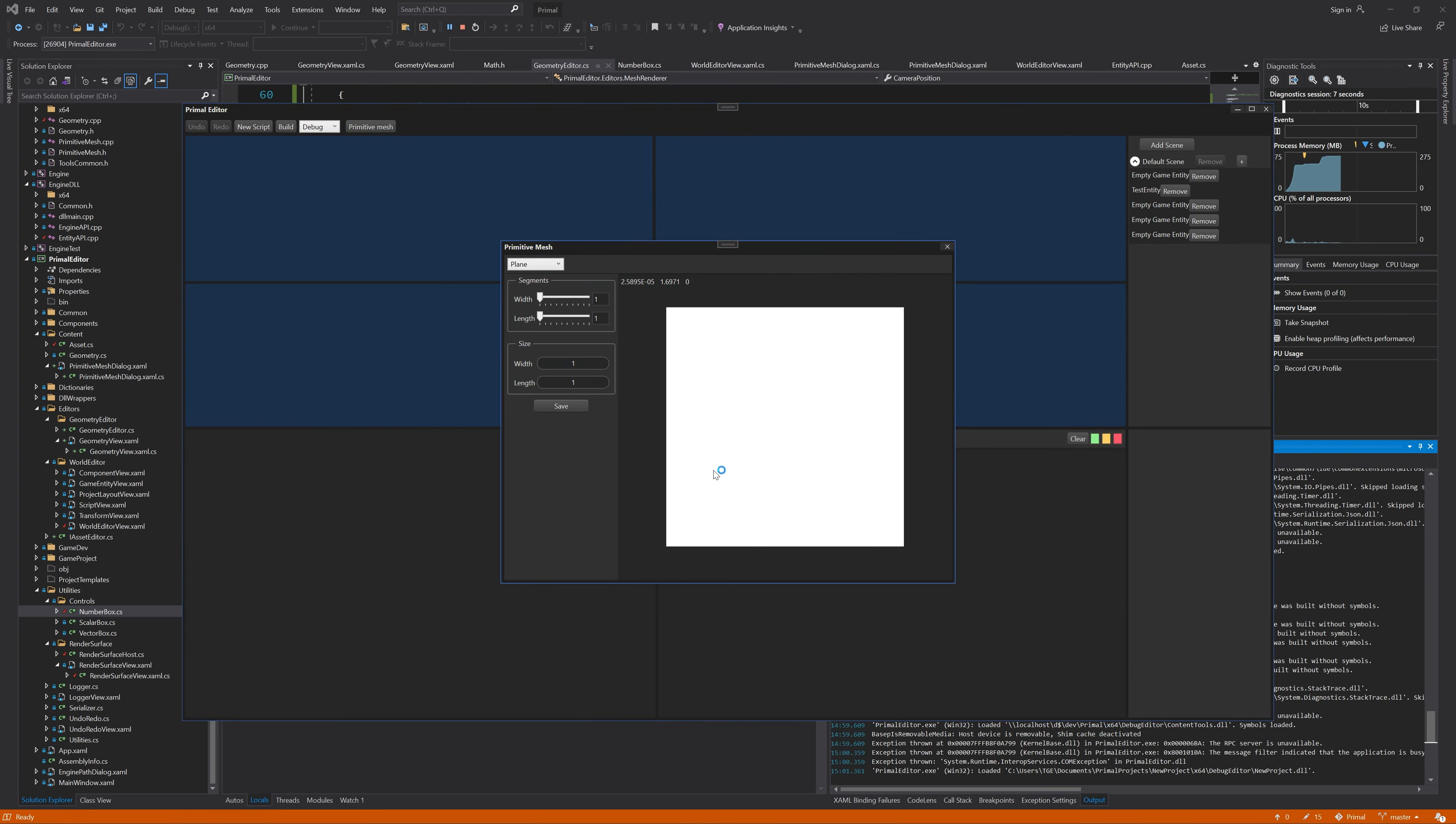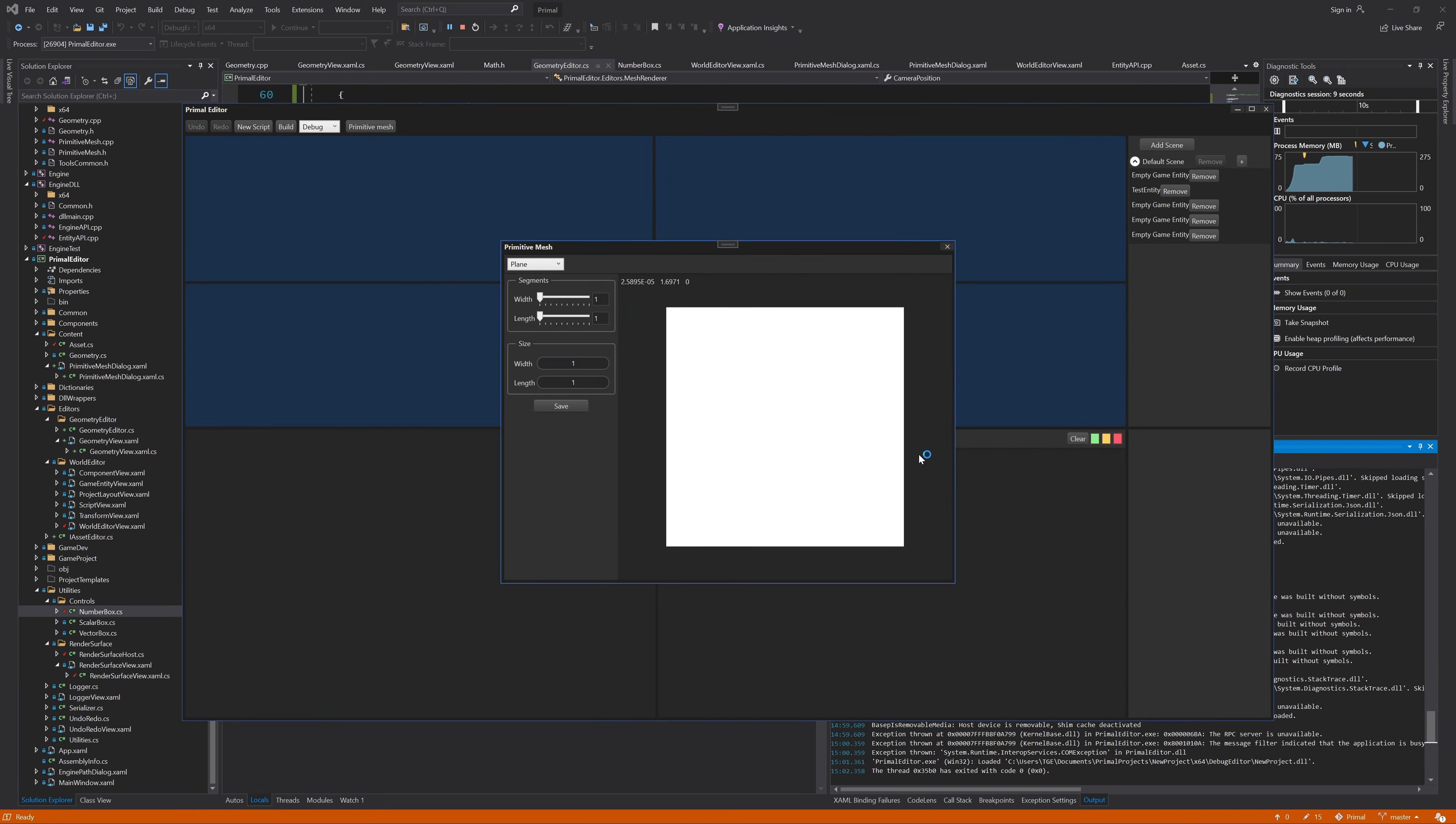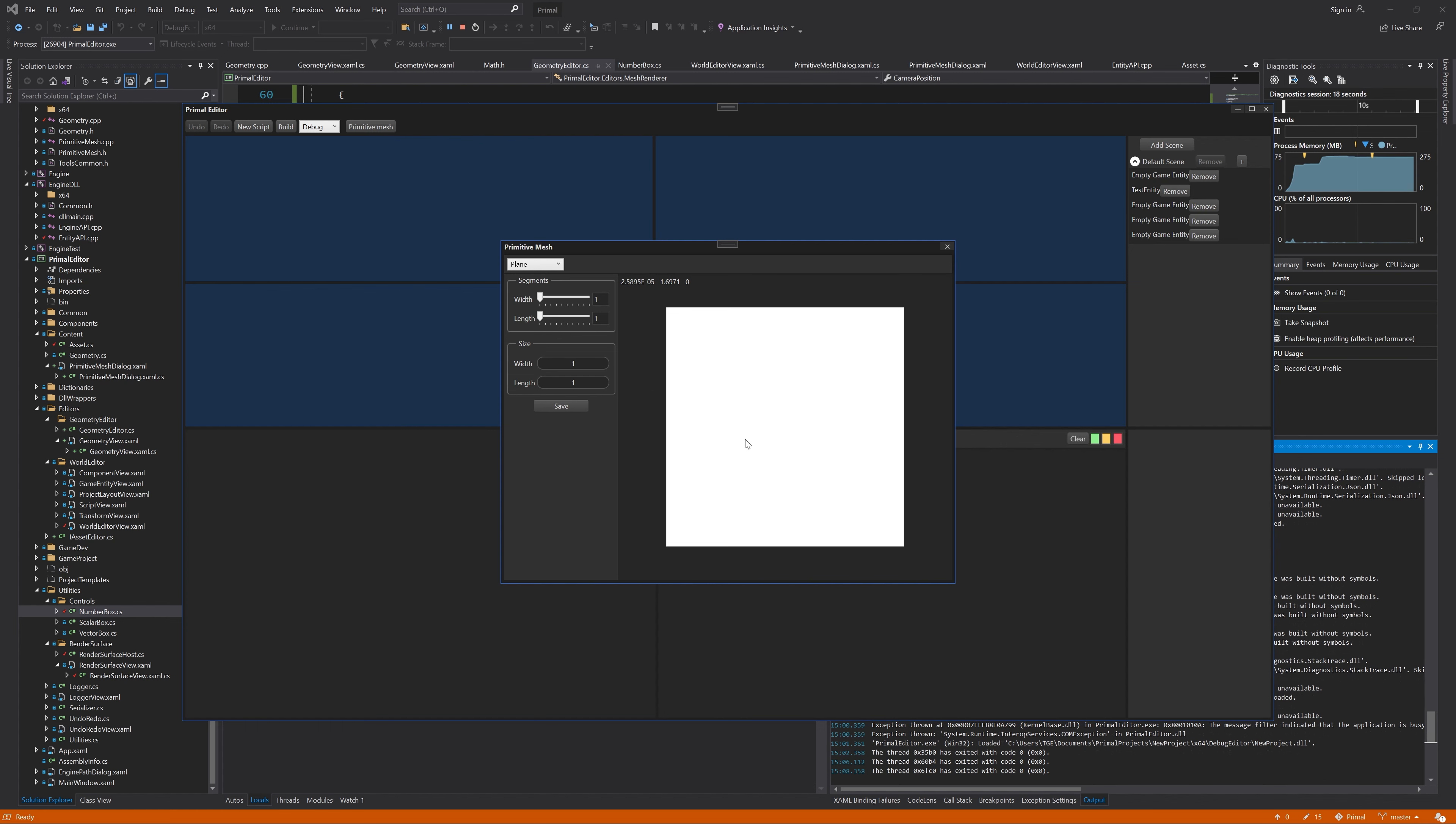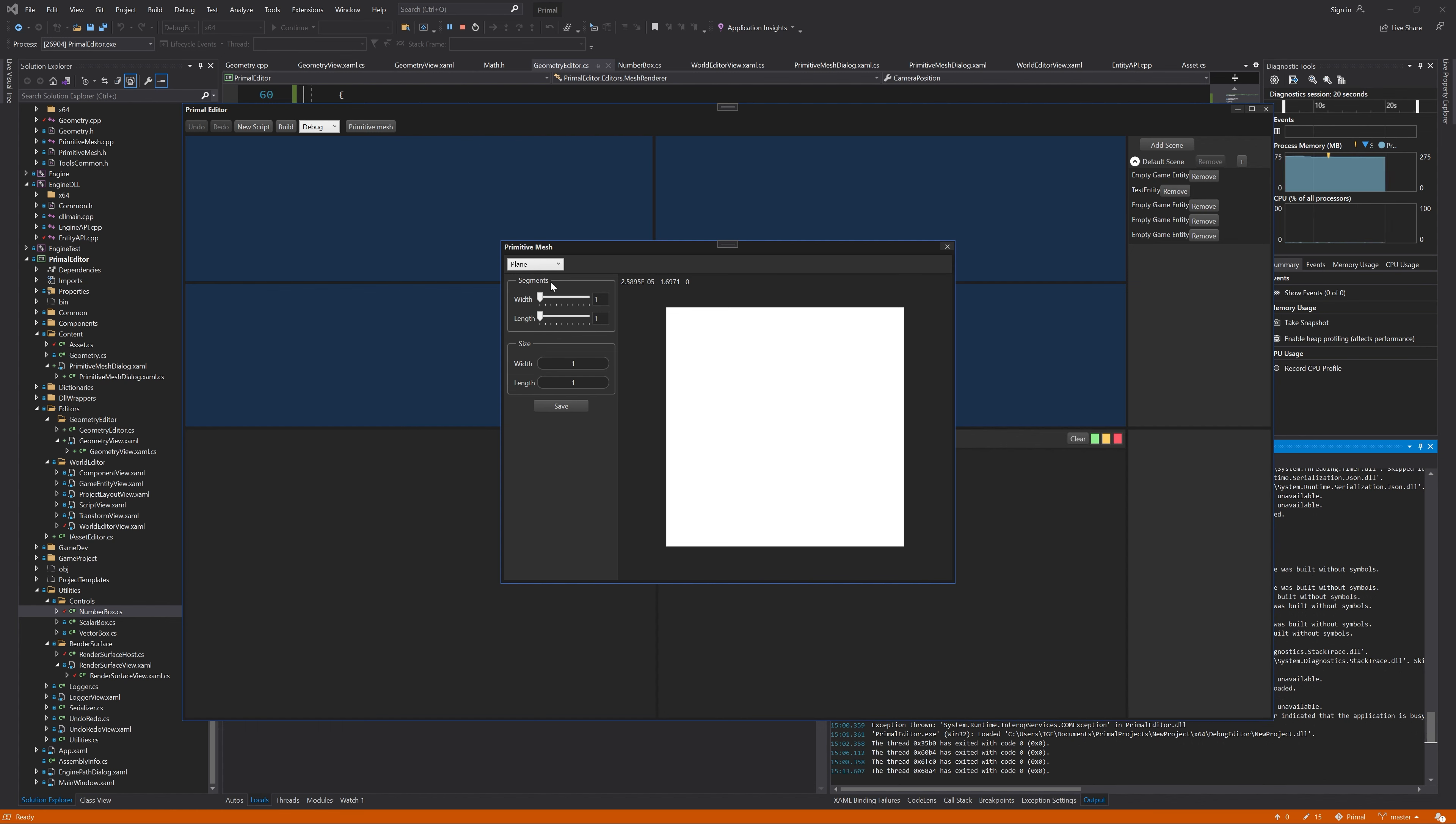And there you go. Here is our plane viewed from above. Right now we can't move the camera, but we can change the size of it.